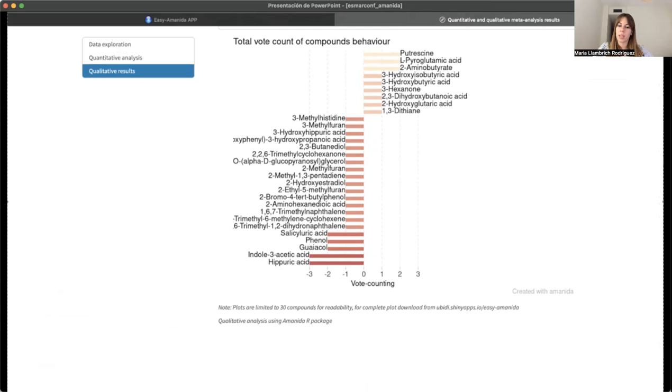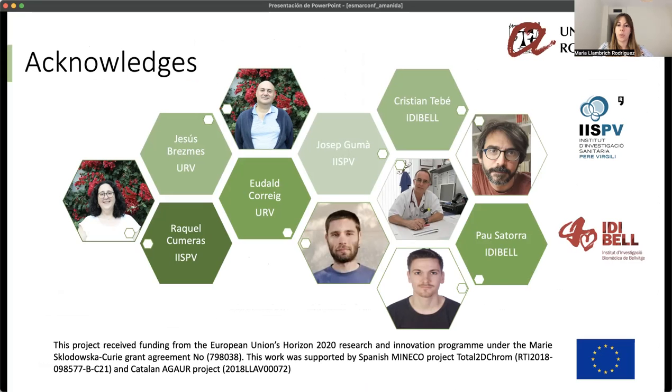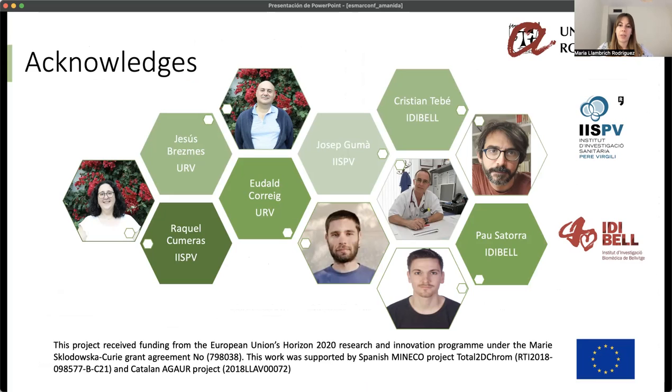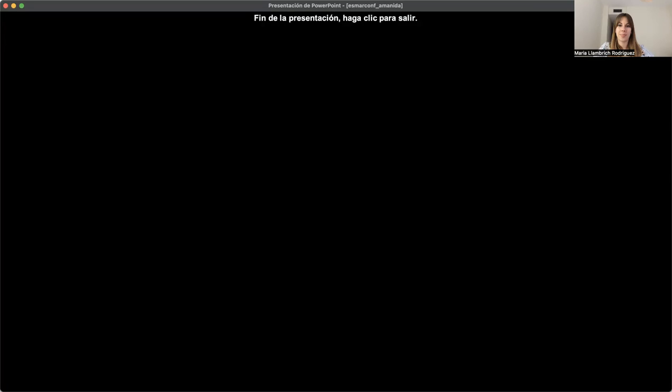This is all. I want to thank my supervisors and the people that helped me. And thanks to you for hearing me. If anyone has any question, I will be glad to answer it. Thank you.